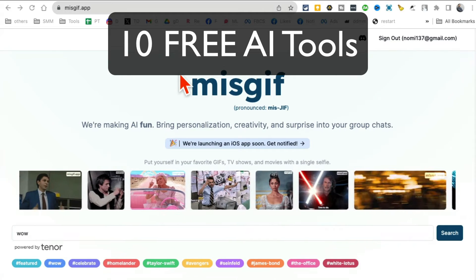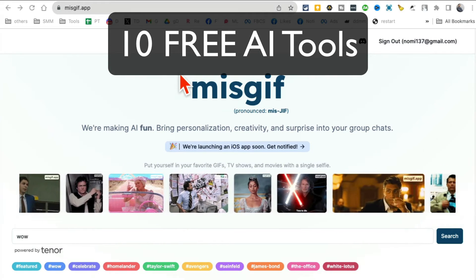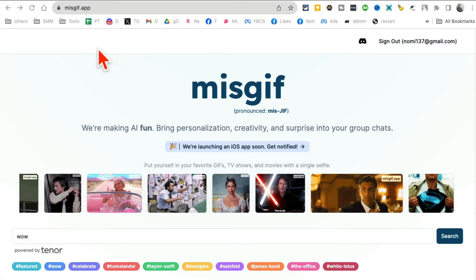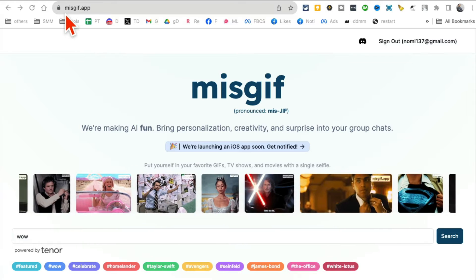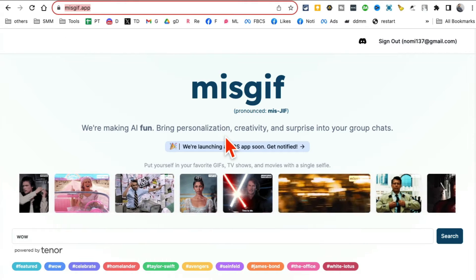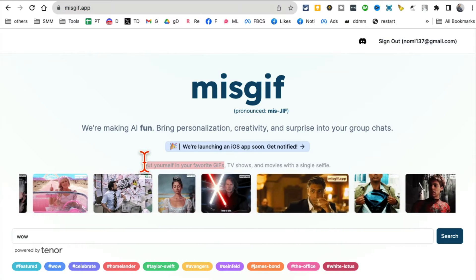These 10 AI tools, most of these are absolutely free. These are game changers and I think you're going to love these. Let's jump into tool number one, it's called Mischief.app. Now this AI tool is so much fun.